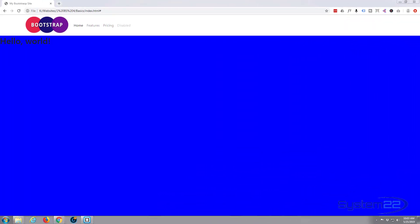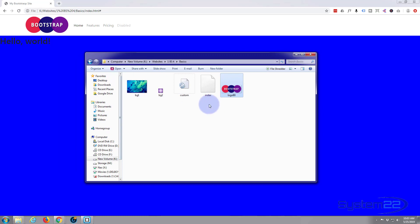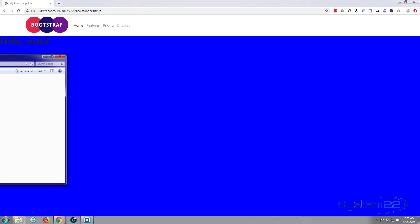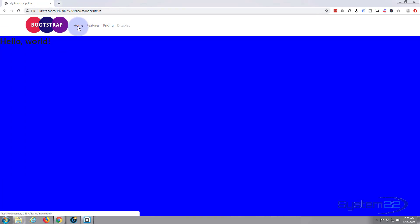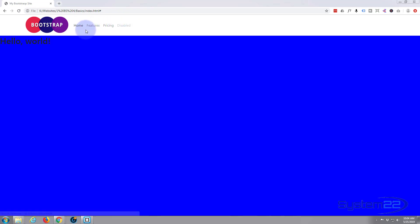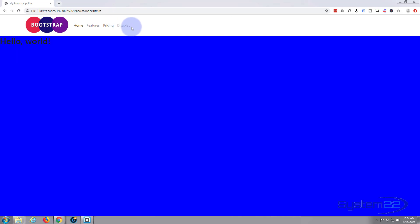Hi guys, welcome to another Bootstrap 4 tutorial. This is Jamie from System 22 and webdesignandtechtips.com. We're going to continue with our Bootstrap basics theme — we've built this little site from scratch, starting with an empty folder, building our index.html file and a custom CSS file. Today let's make these menu items our own. I'll reposition them to the center and start customizing them with a hover effect.